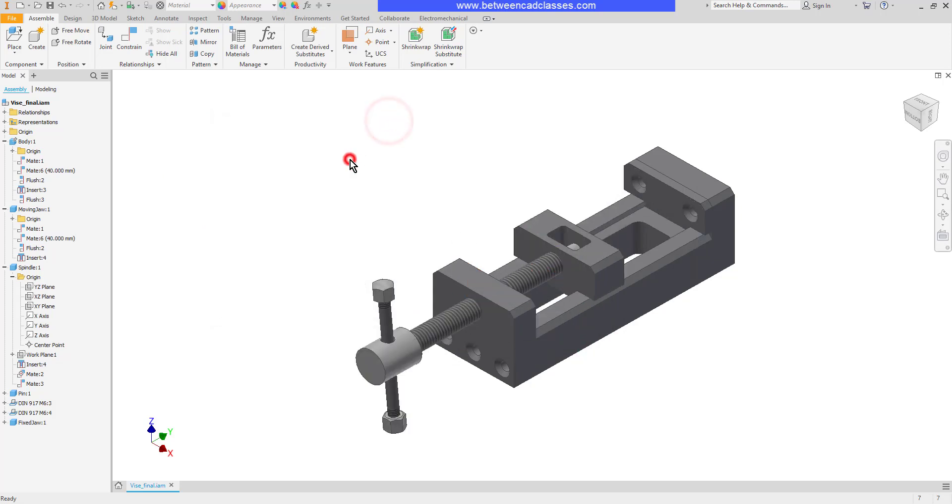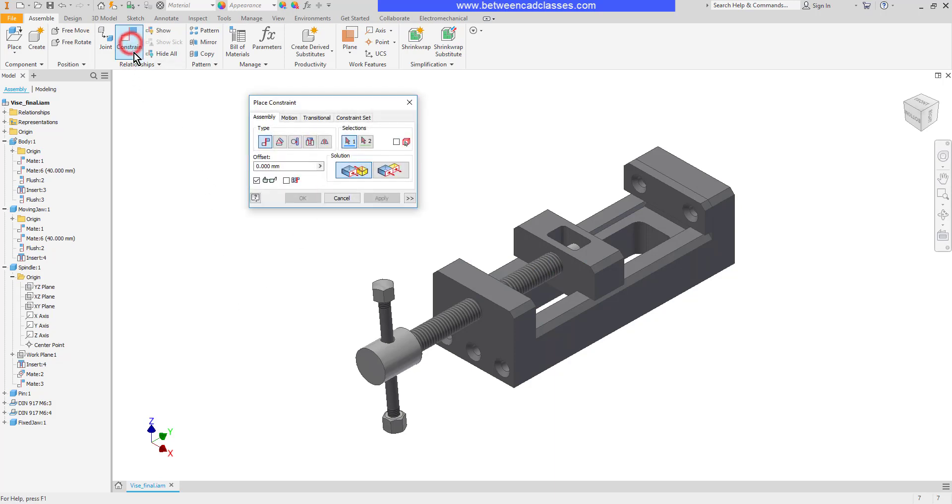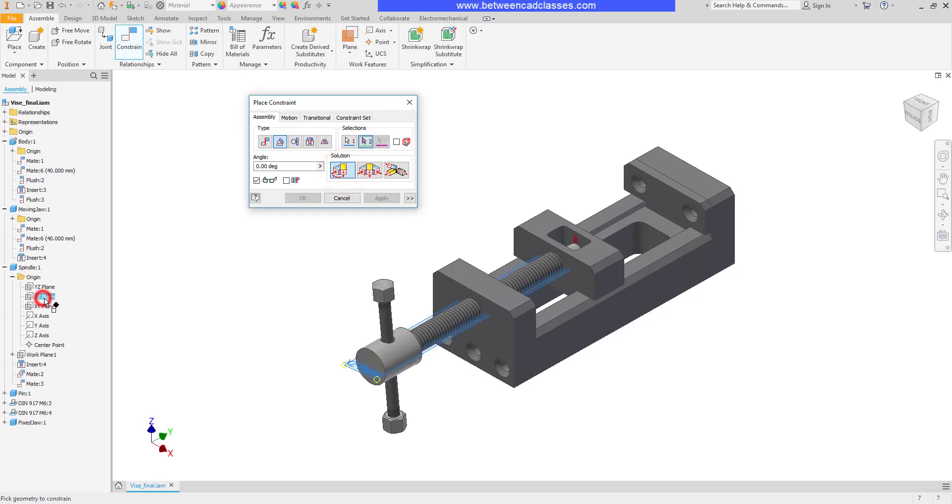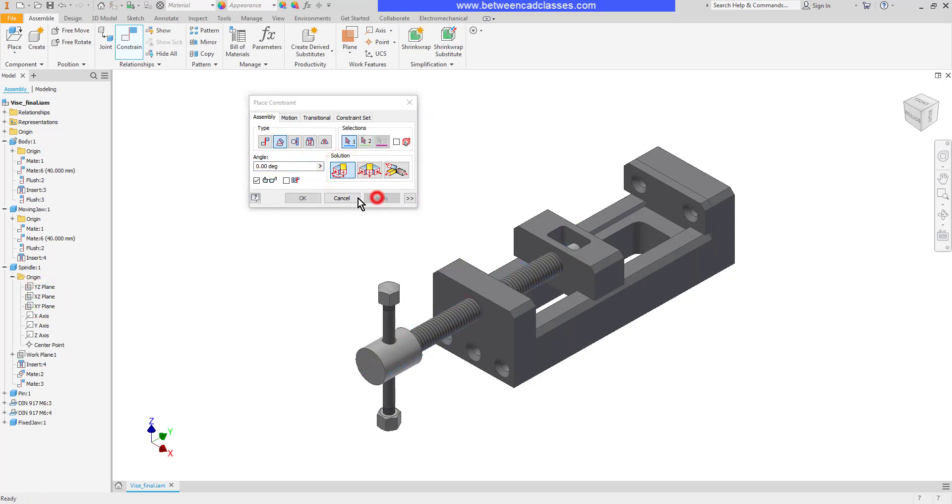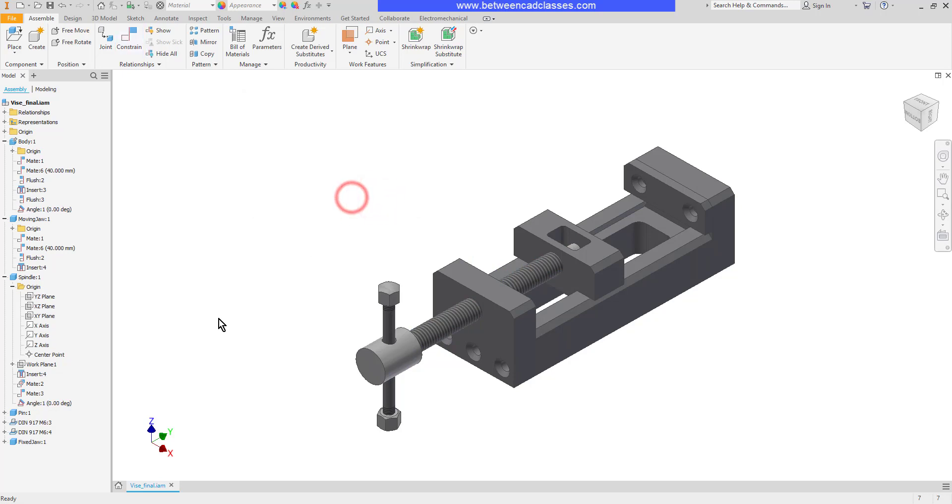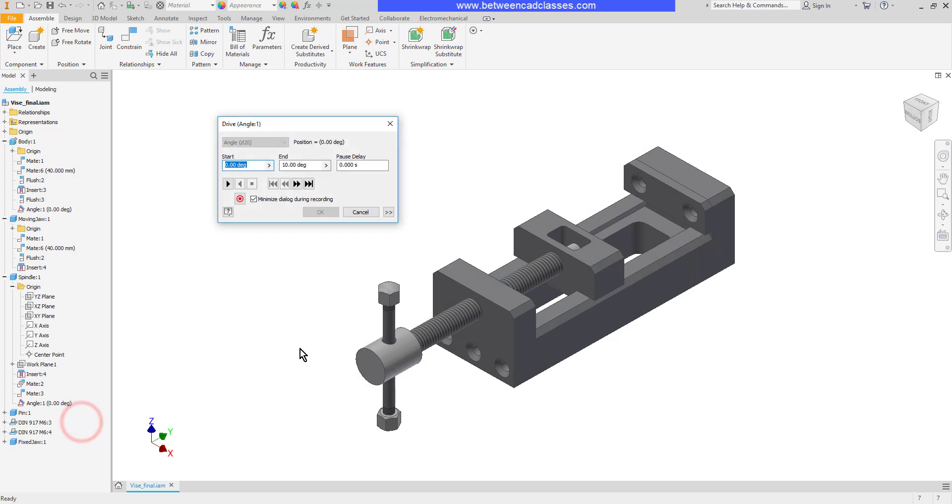Let's look at a different example this time with angles. I'm going to add an angular constraint between one of the planes on the spindle and the vise itself here. Then I'll locate that constraint, right click and drive.